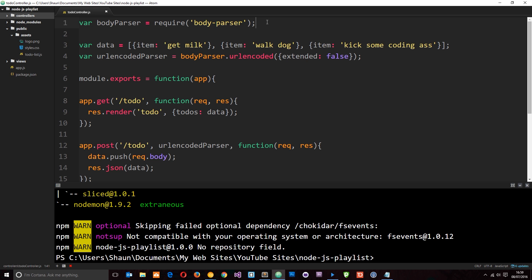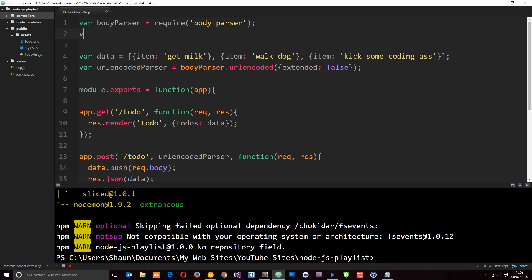Once that's installed, we can go ahead and require that module at the top of our to-do controller, because this is where I'm going to be using it in this tutorial. We'll say var mongoose equals require('mongoose'). Now we can use mongoose in this file. Before we do that, I want to go ahead and create a database for us to interact with on mlab.